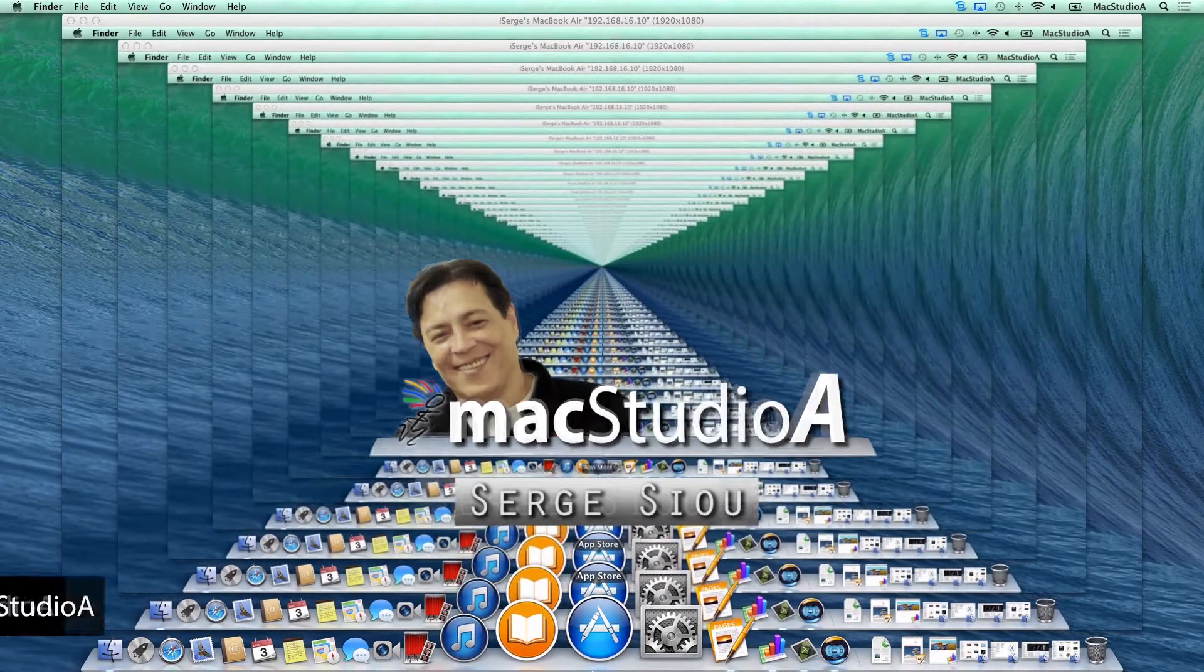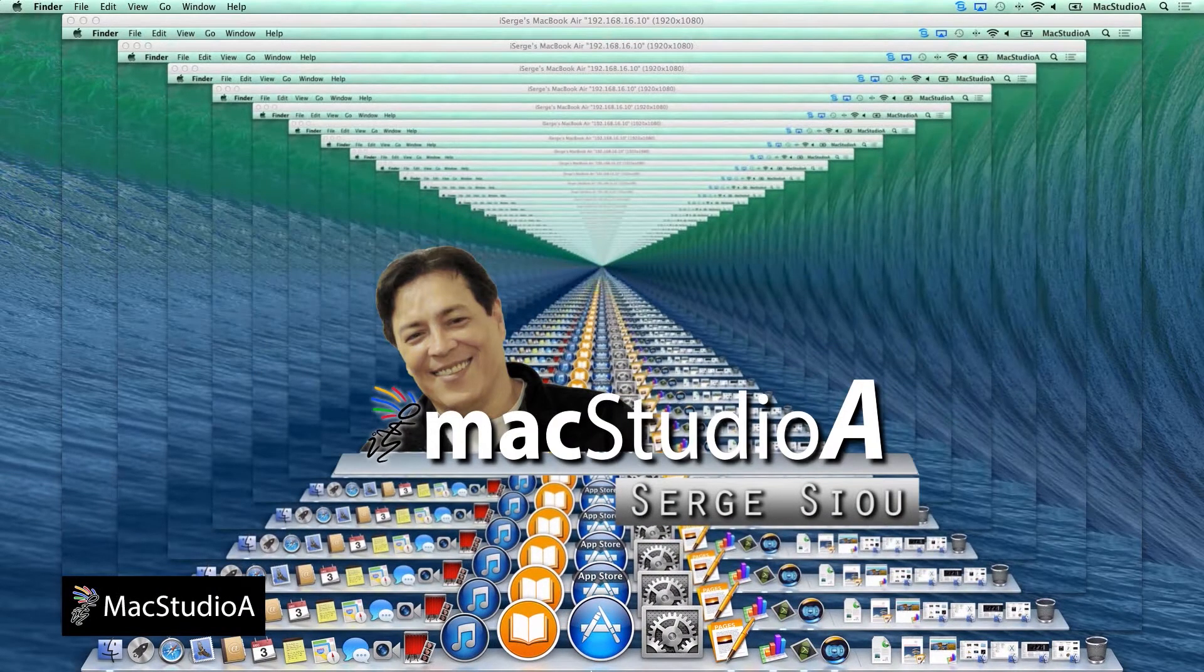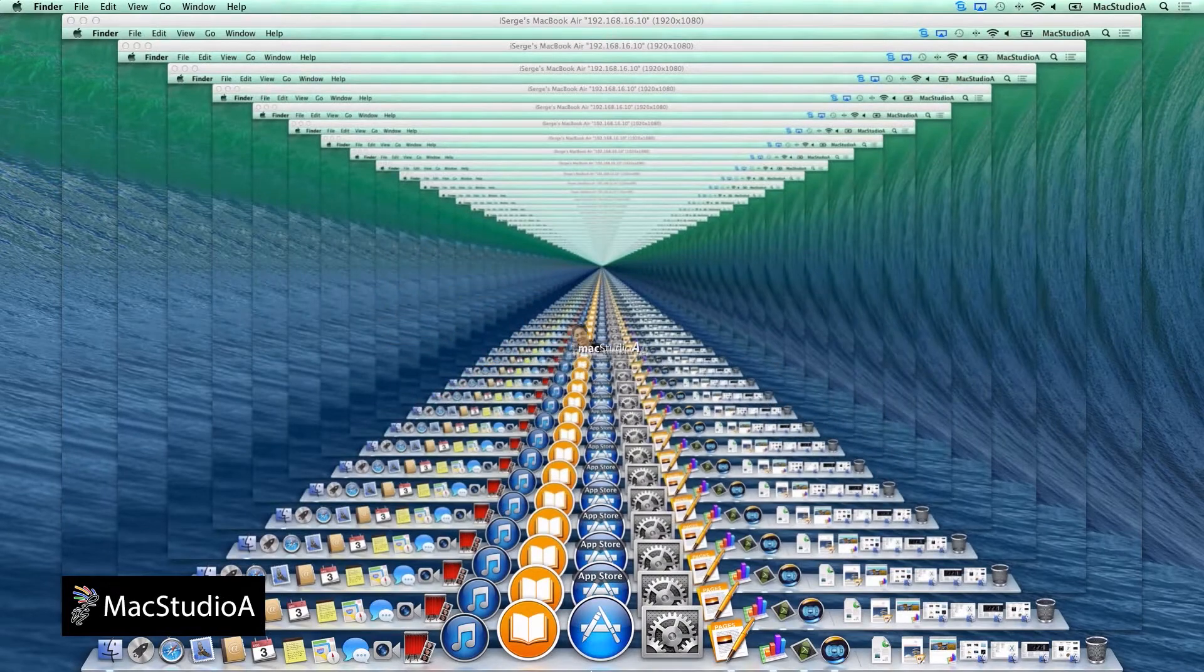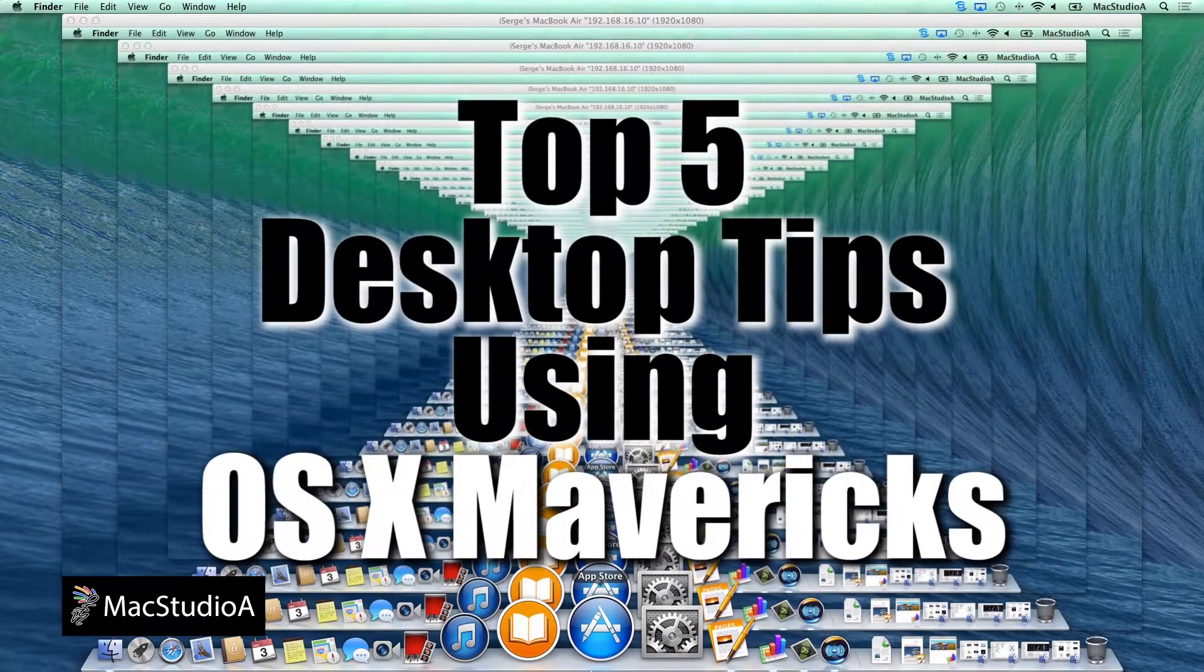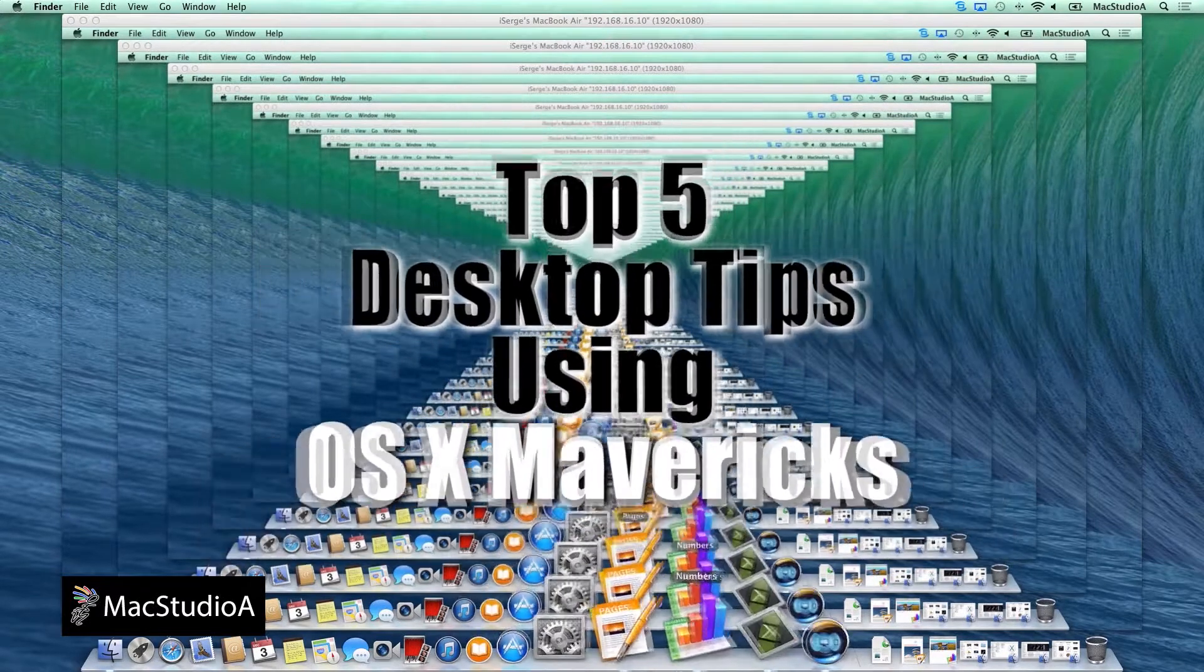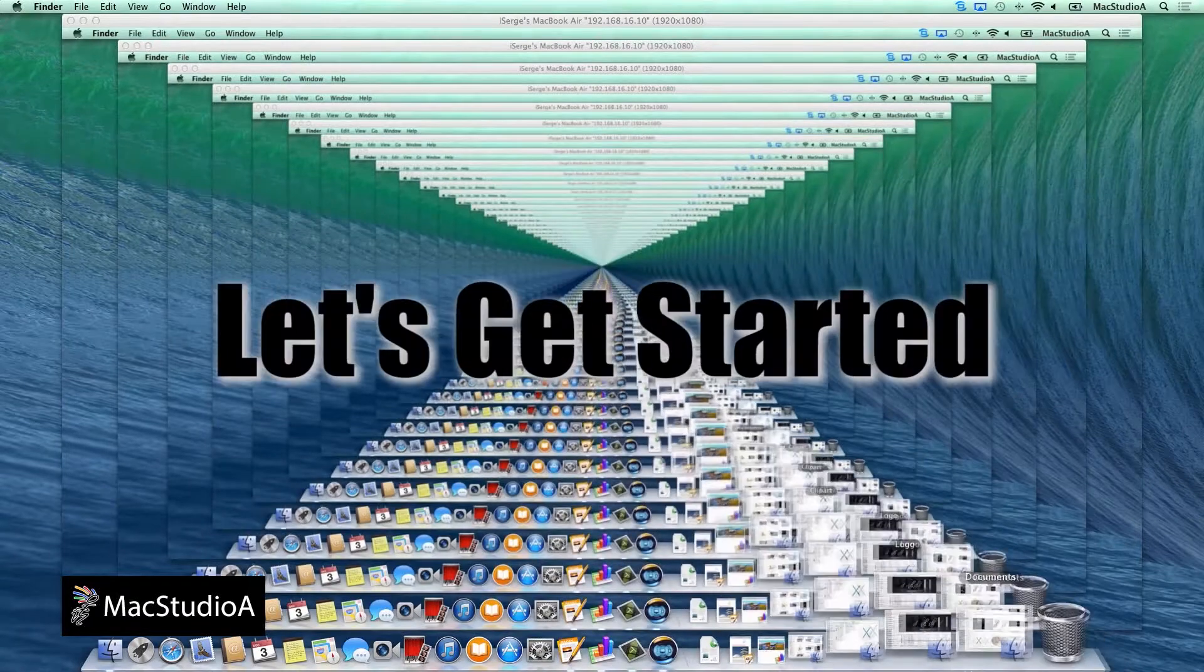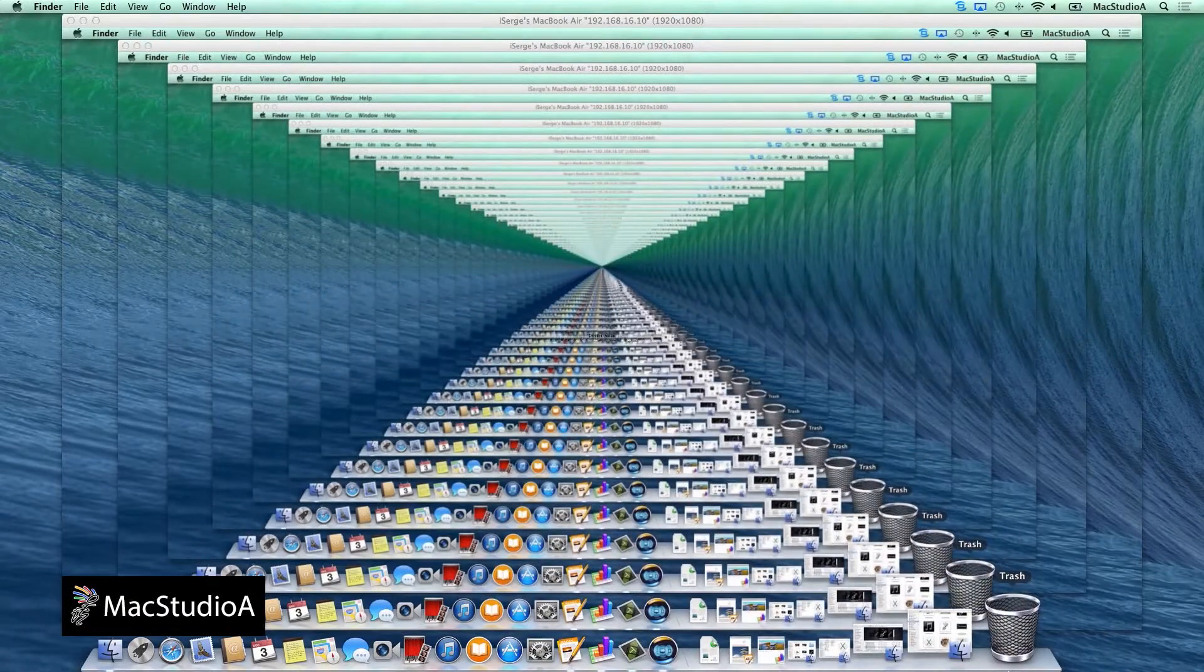Hi, I'm Serge Su and welcome to Mac Studio 8. In this episode, I'll be showing my top 5 desktop tips that I use on a regular basis in Mavericks. So, let's get started and in no particular order.